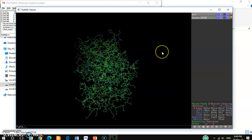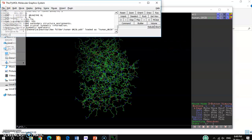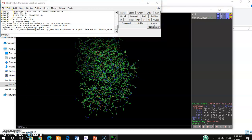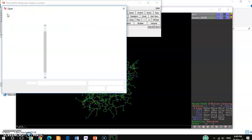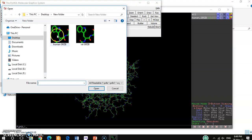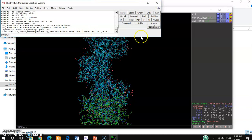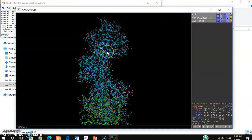This is the human granzyme B, and another structure that I want to align — I want to open that structure too, which is the rat granzyme B. You can see here the two structures are loaded: one is showing in green color and another one is in sky blue color.